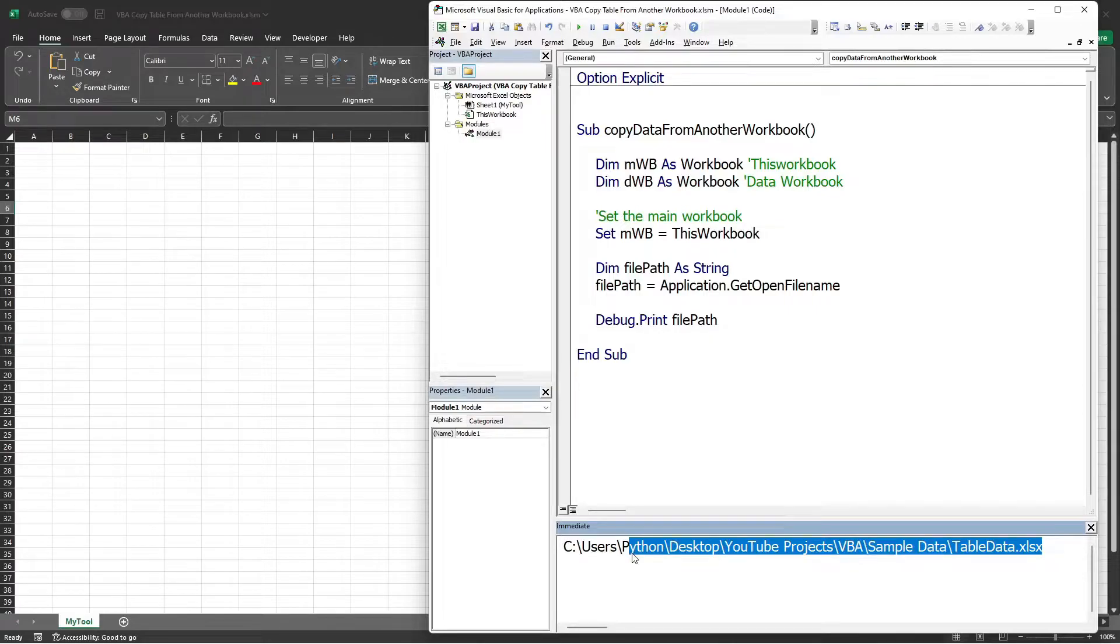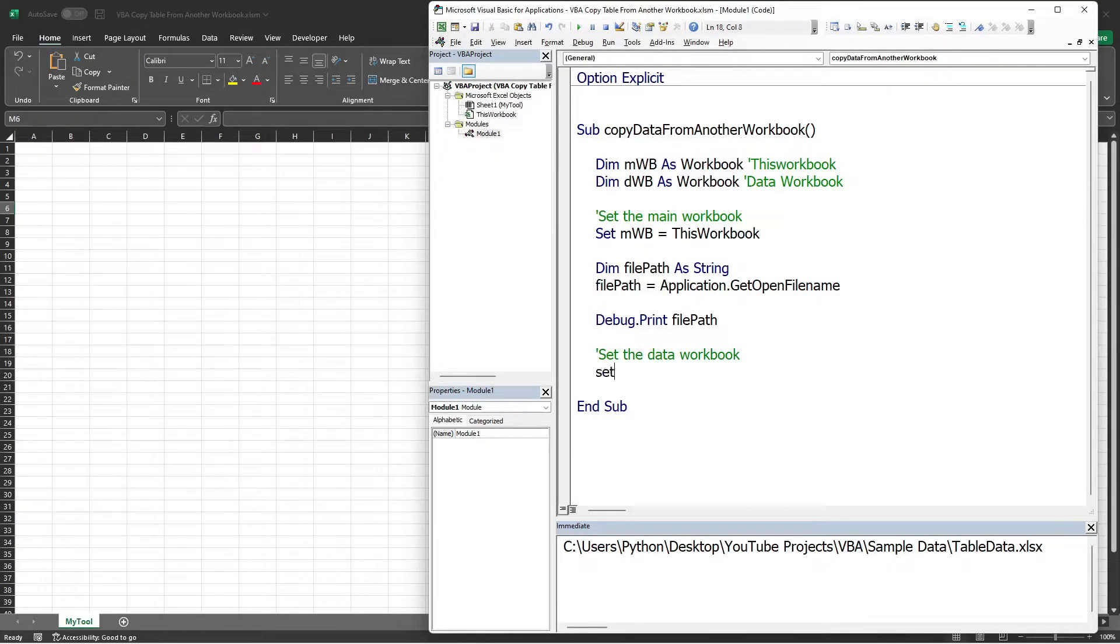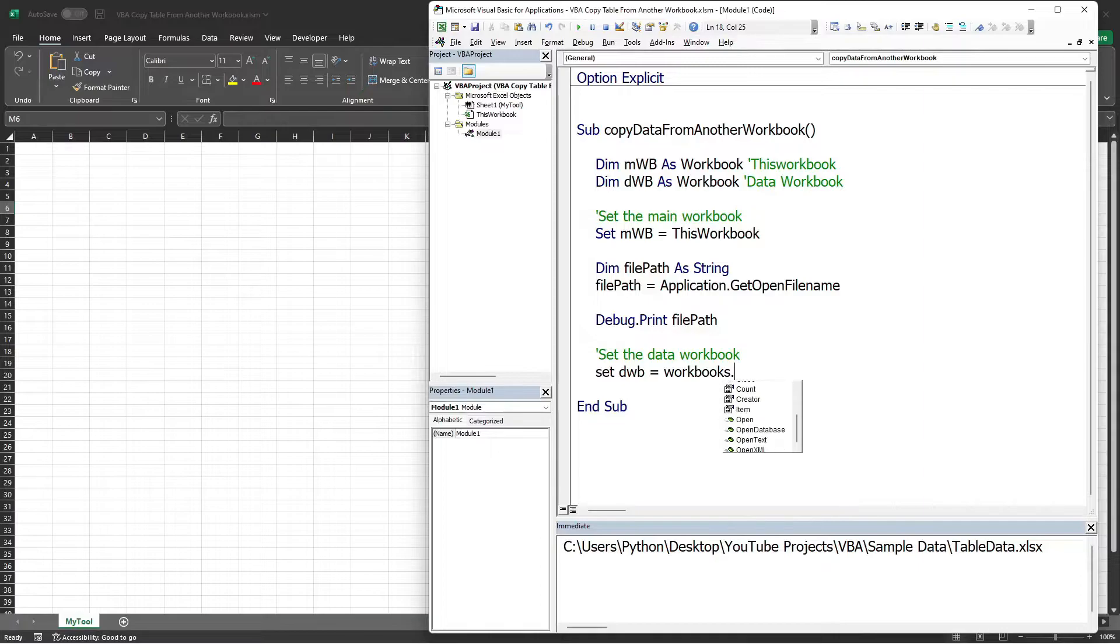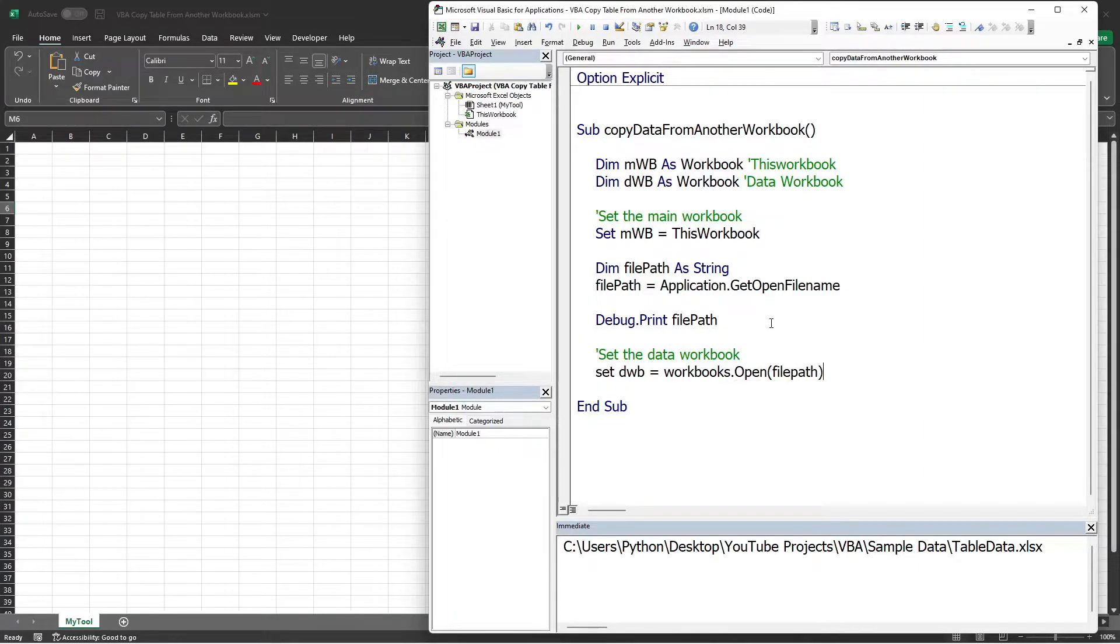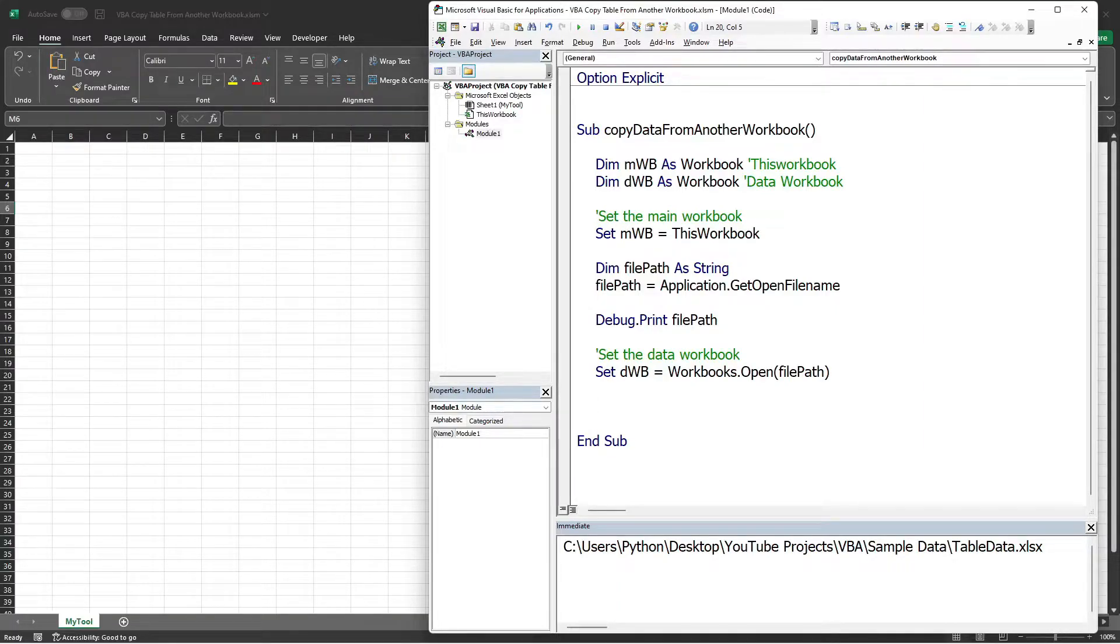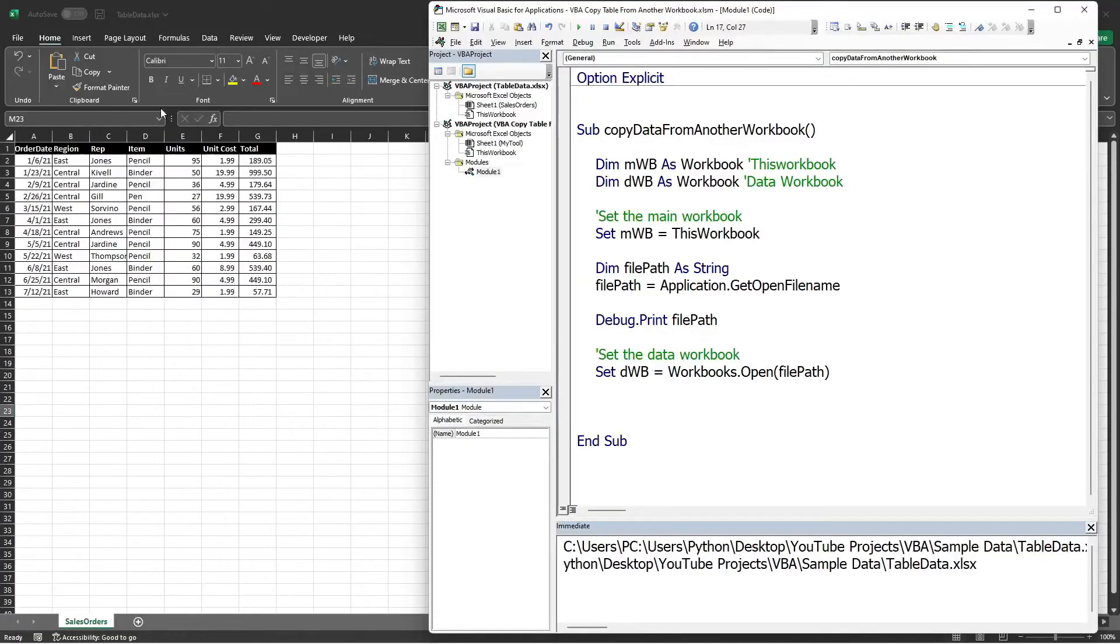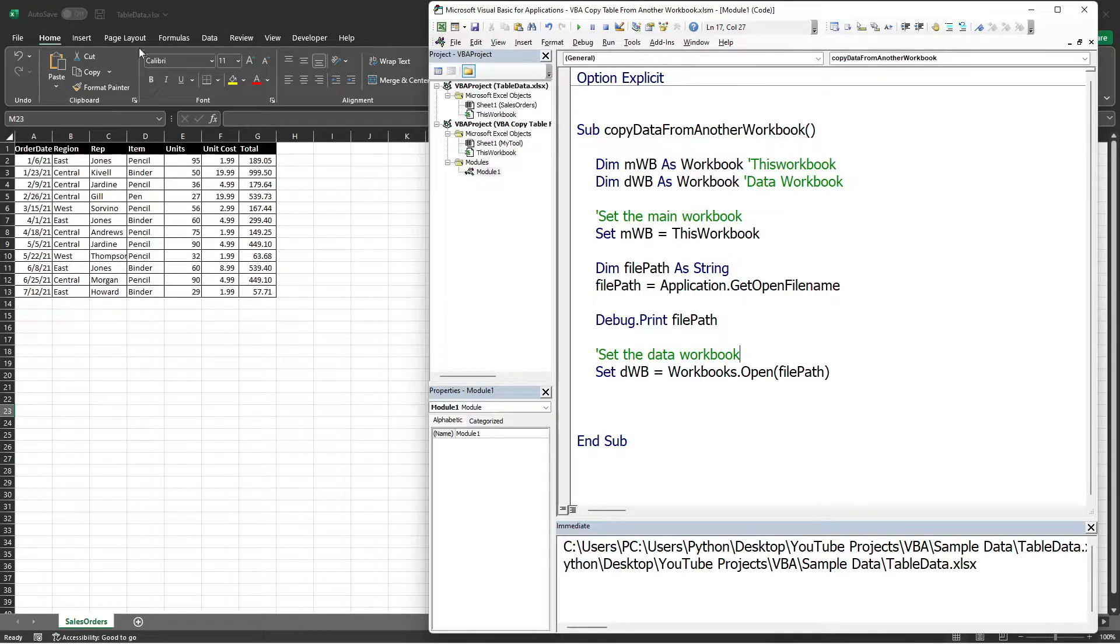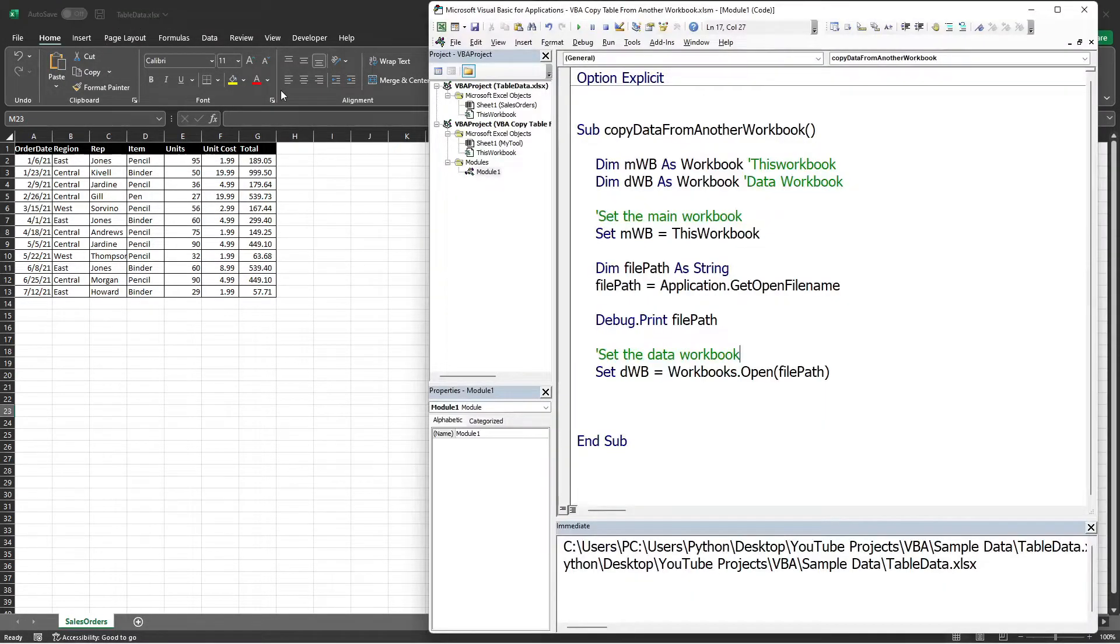After getting the path, we can set our data workbook variable. Set the data workbook, set DWB is equals to, and we will use the Workbooks.Open function and indicate the path of the file, which is our FilePath variable. Let's run from here to show you what it does. Click Run, select the file. Here you can see that it opens the source workbook. Now we can see the Sales Order sheet, and the name of this workbook is Table Data.